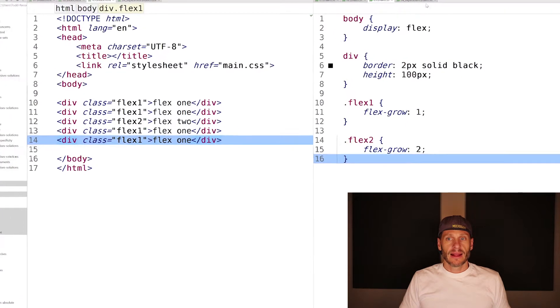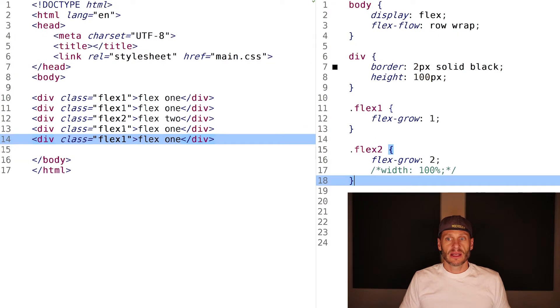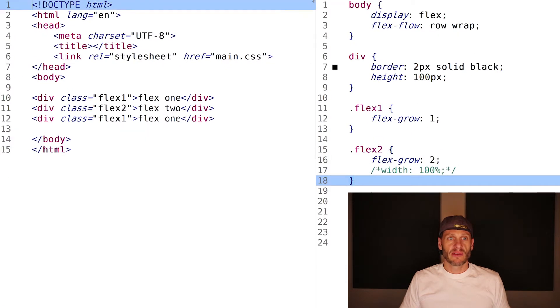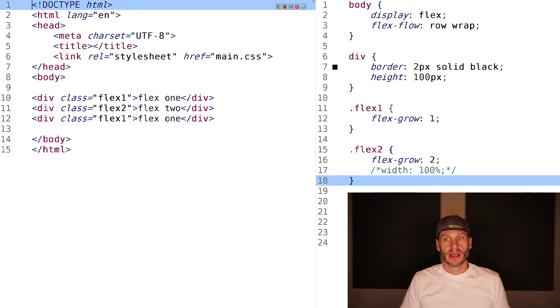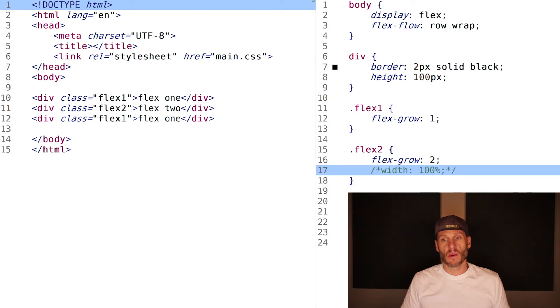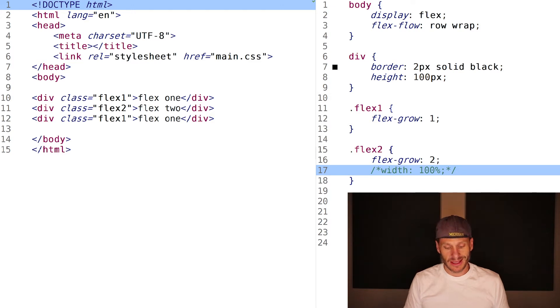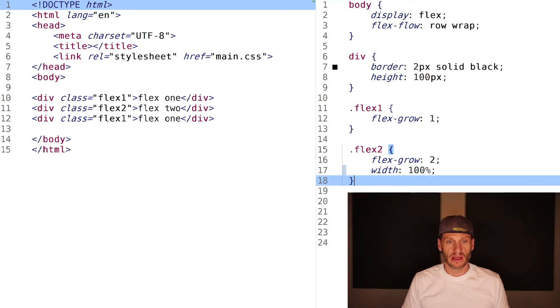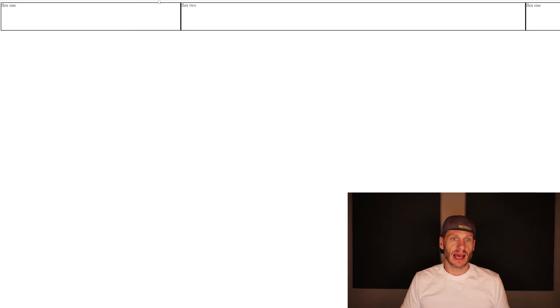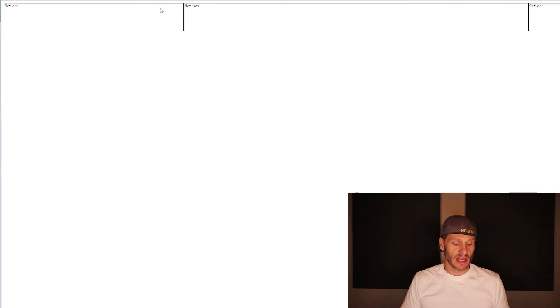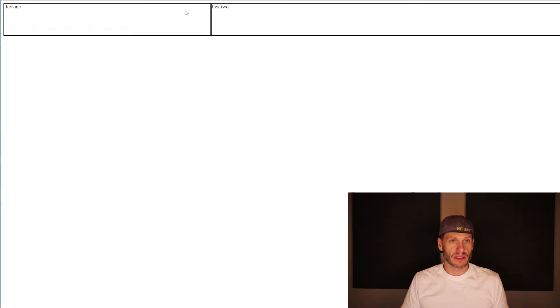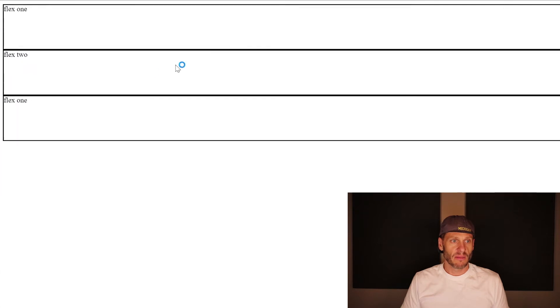The last one here is just to experiment with it. We have the one-two-one example again, and we have flex-flow row wrap. But what happens if we drop a width onto flex-grow two, and that width says take up 100%?